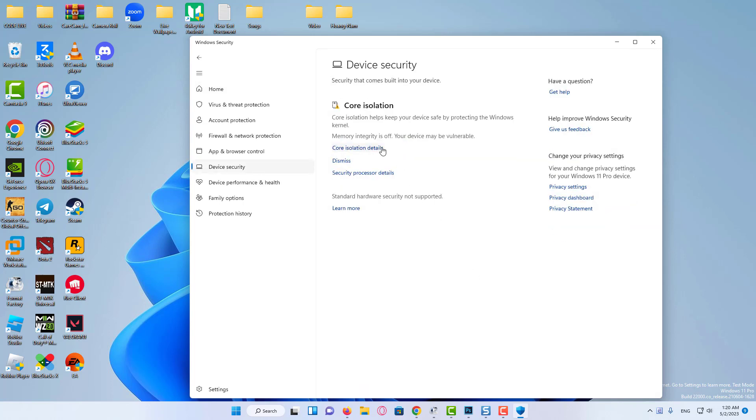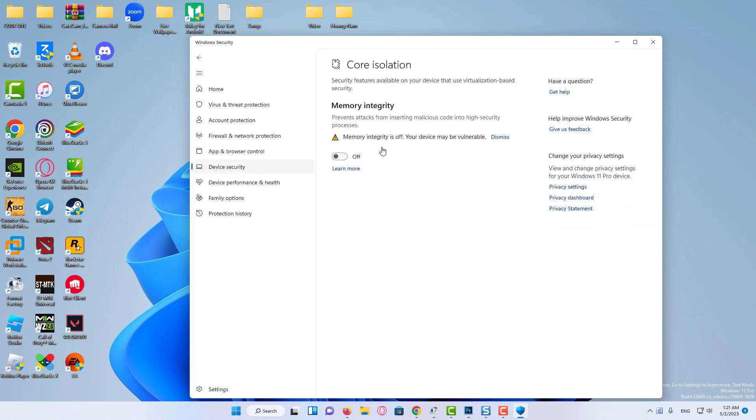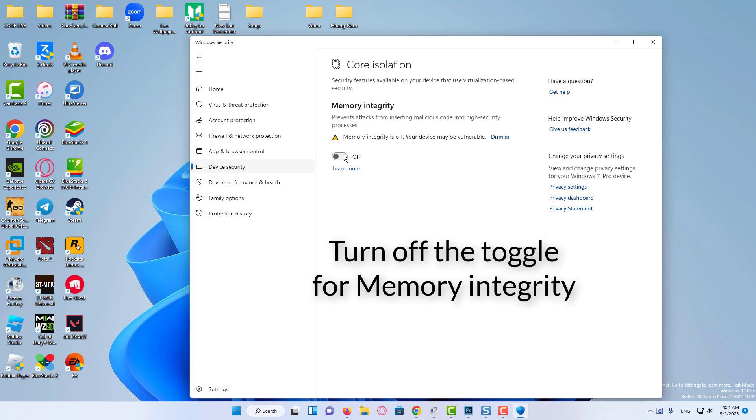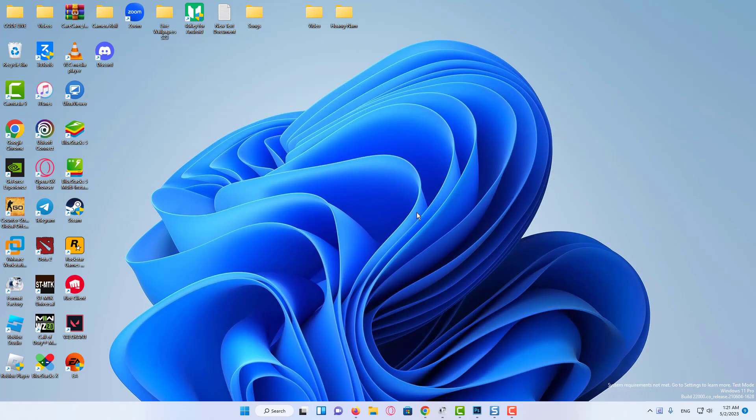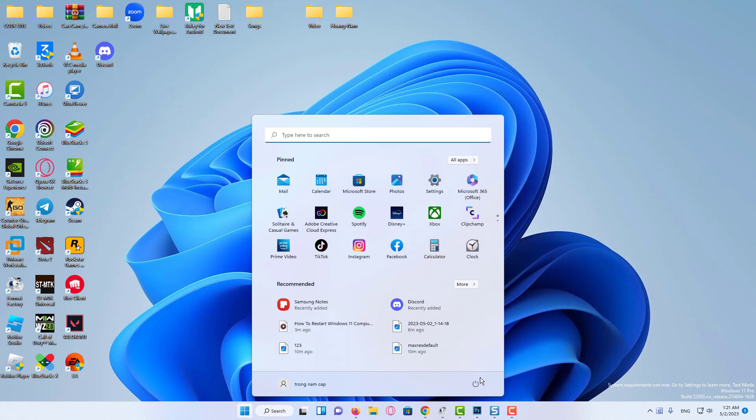Click on the Core Isolation Details option at the top. Finally, restart the computer for the changes to fully come into effect.